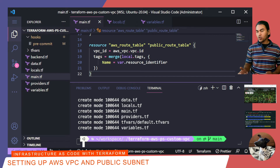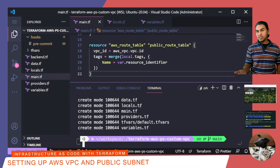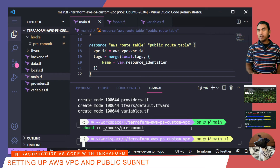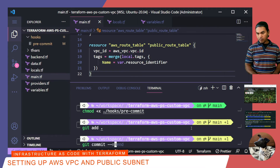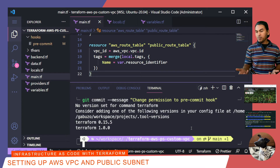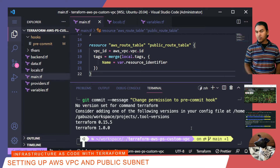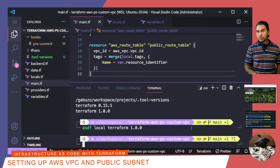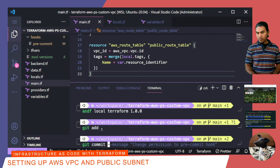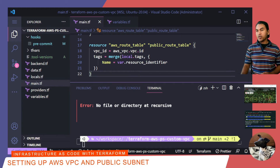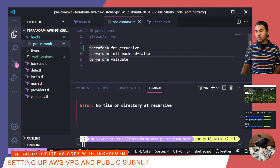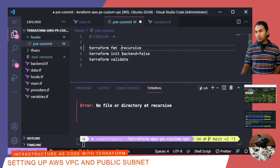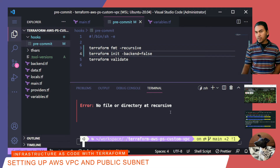I noticed something strange — the pre-commit hook I set earlier does not seem to be running. I think I know why, so let's fix it. I need to make my pre-commit script executable. After committing that change, we're getting an error of missing binary reference: 'no version set for command terraform.' To fix this, I need to run asdf local on this directory, which creates my tool versions file, so I need to commit that change as well. The error is complaining about the pre-commit script — it looks like the recursive switch and the backend switch are each missing a dash. Let me save those changes, then stage and commit.